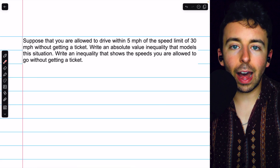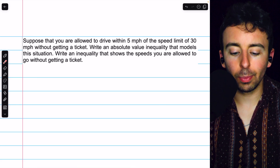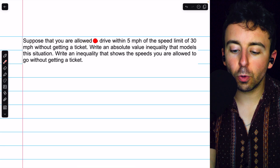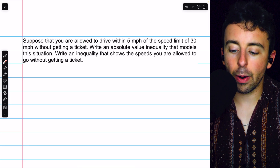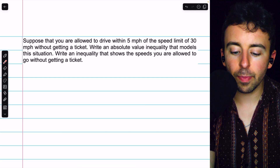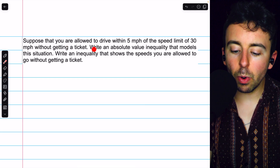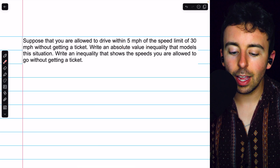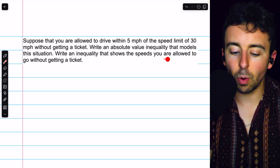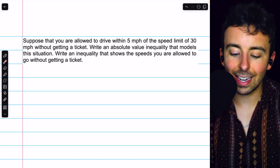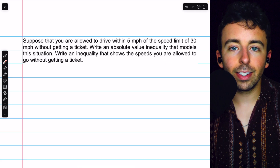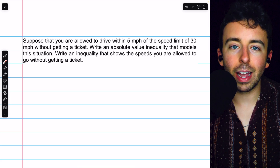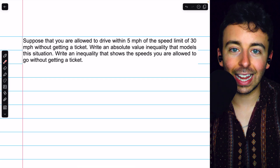Let's solve four absolute value inequality word problems. Here's our first one. Suppose that you are allowed to drive within 5 miles per hour of the speed limit of 30 miles per hour without getting a ticket. We want to write an absolute value inequality that models this situation, and then write an inequality that shows the speeds you are allowed to go without getting a ticket. First we'll include the absolute value, and then we'll try to get rid of it so we can see what speeds are allowed.